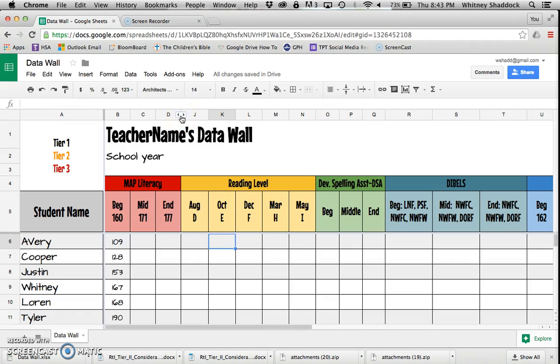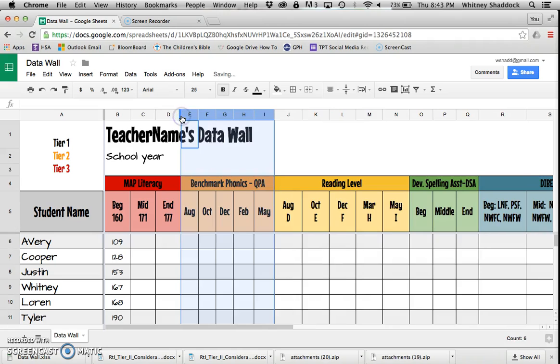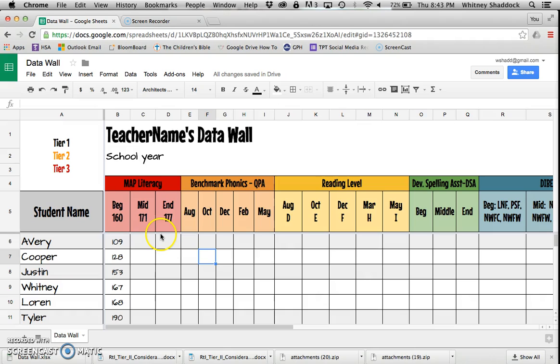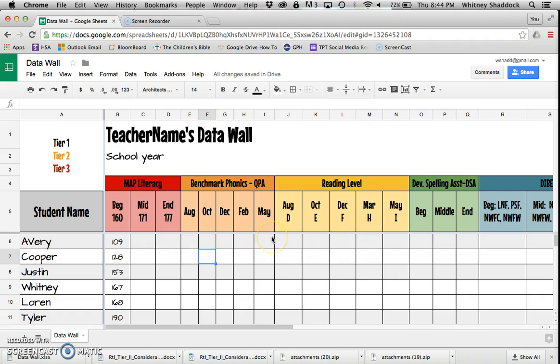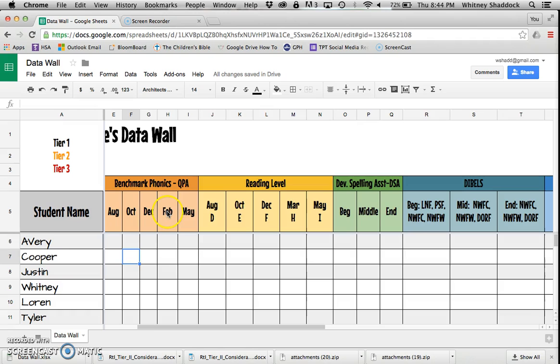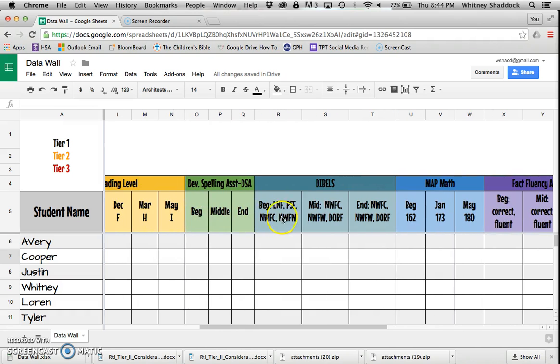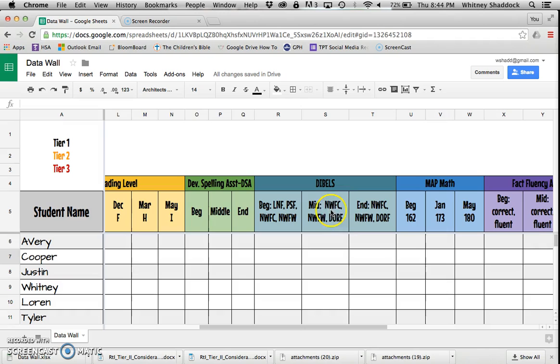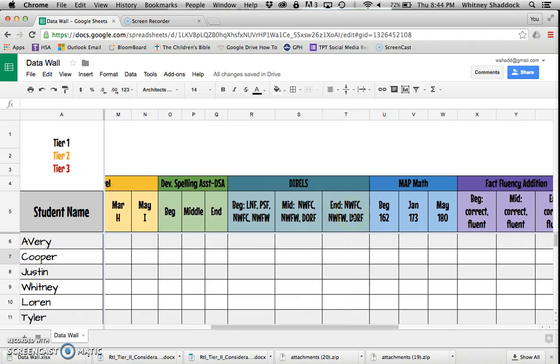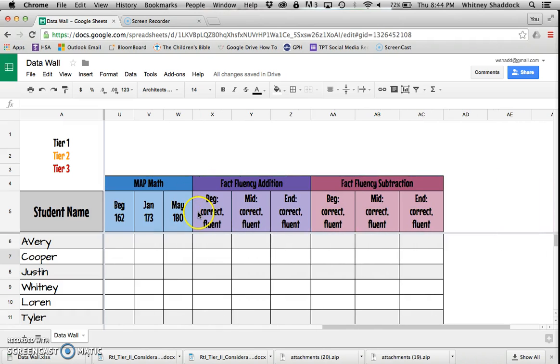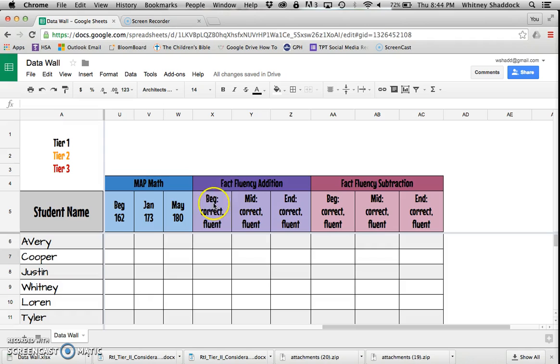I've organized this by literacy first. I tried to do MAP first because I felt like that's where I would want to sort my data first. I've got MAP literacy, then phonics, reading, spelling, DIBELS over here with all the DIBELS assessments for first grade for beginning, middle, and end, and then we switch over to math.